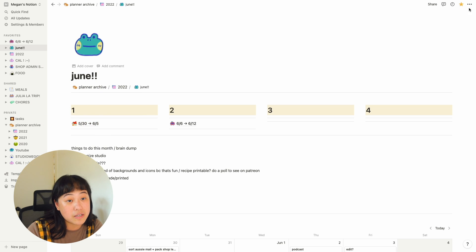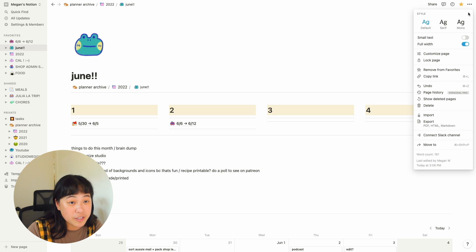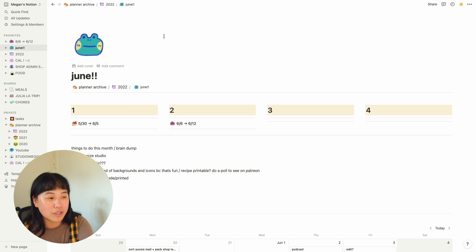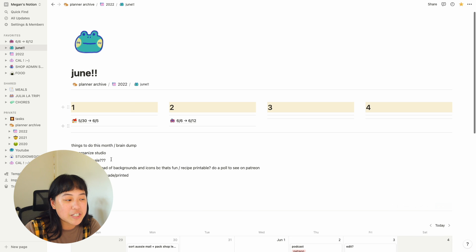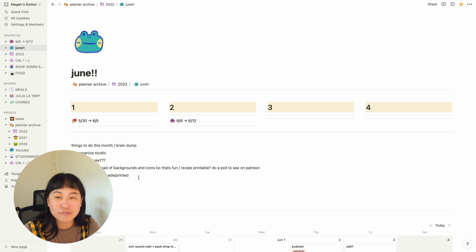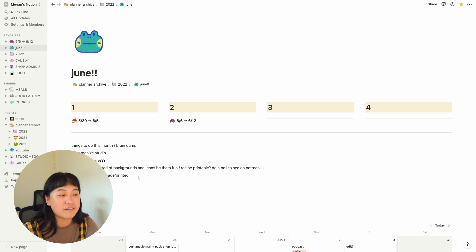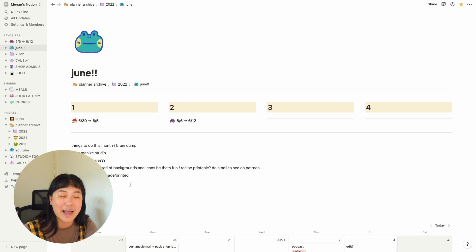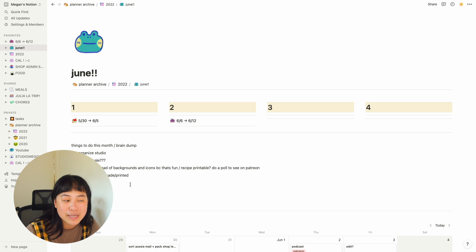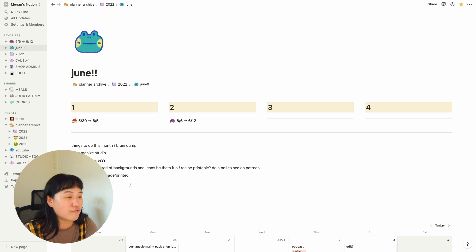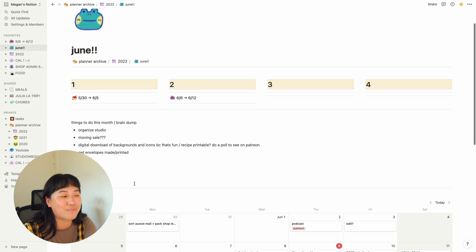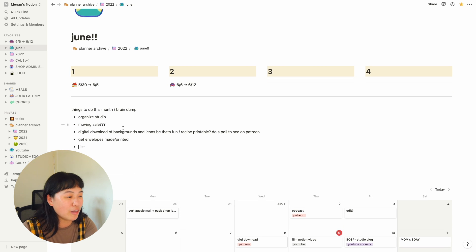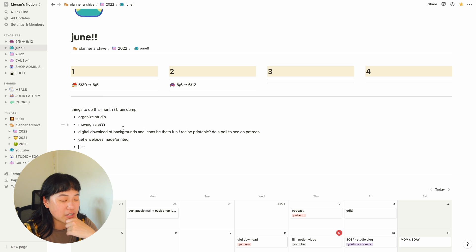Also, if you hit these buttons up here, you can change the font. You can also add a cover, but I kind of like this minimal look on this page. I also have a random brain dump. You'll find that I use Notion in the same way that I am. I am organized, but a little messy sometimes. So I just kind of randomly put this here. I was just like, I want to maybe think about getting envelopes made and I just wrote all that stuff down right there.